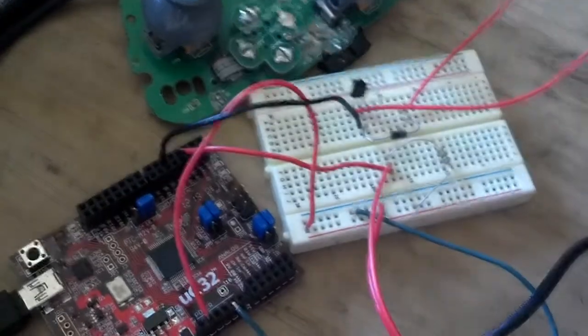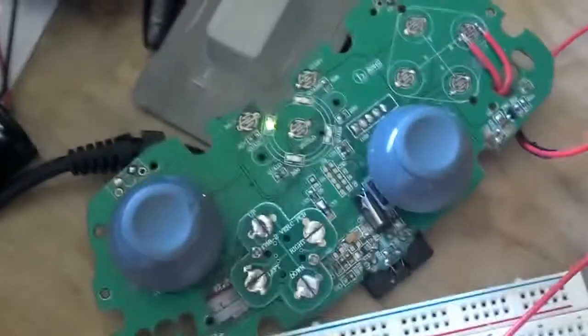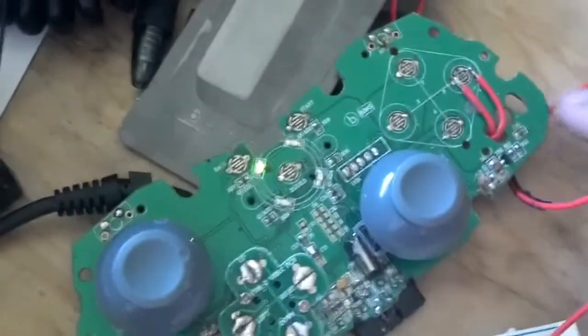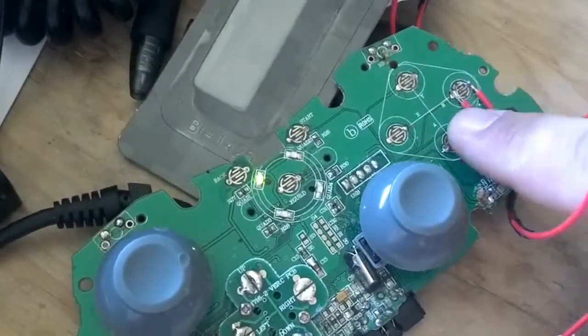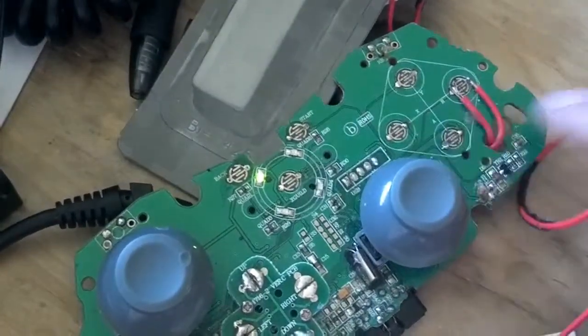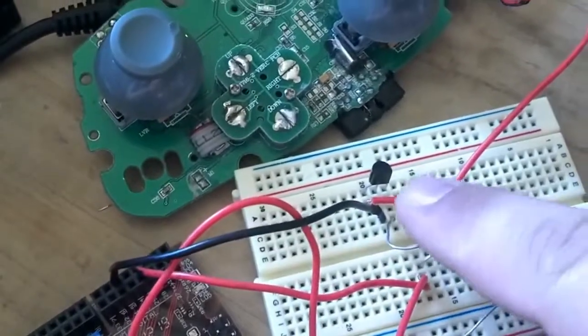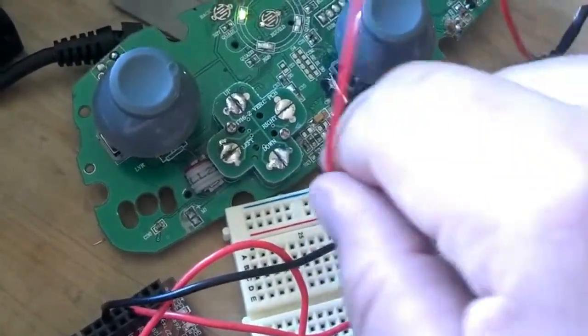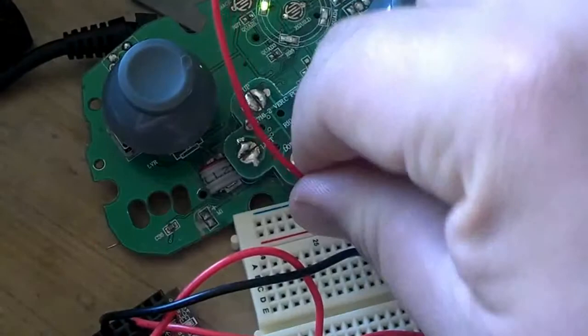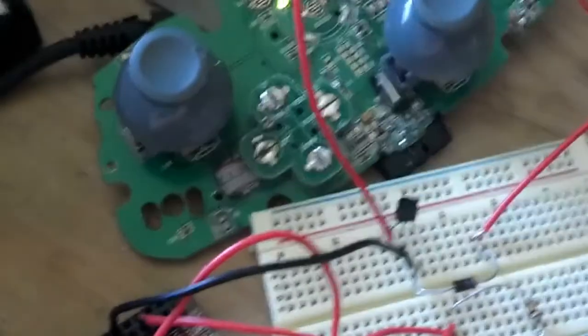So then I took these two leads off my Xbox controller and routed them into a PNP transistor. I guess you can see a little bit that way.